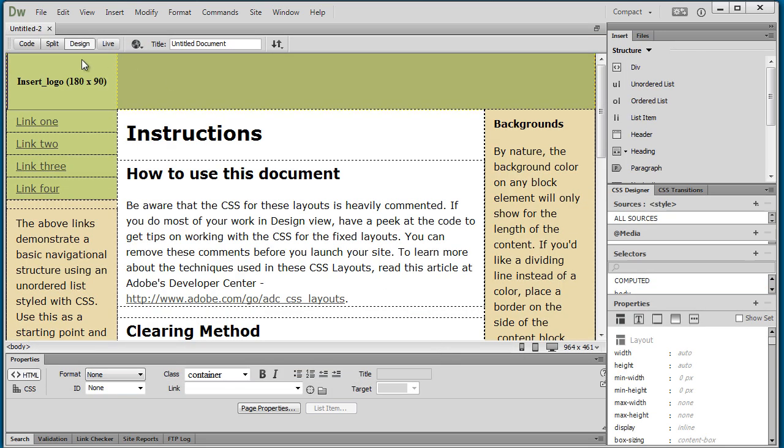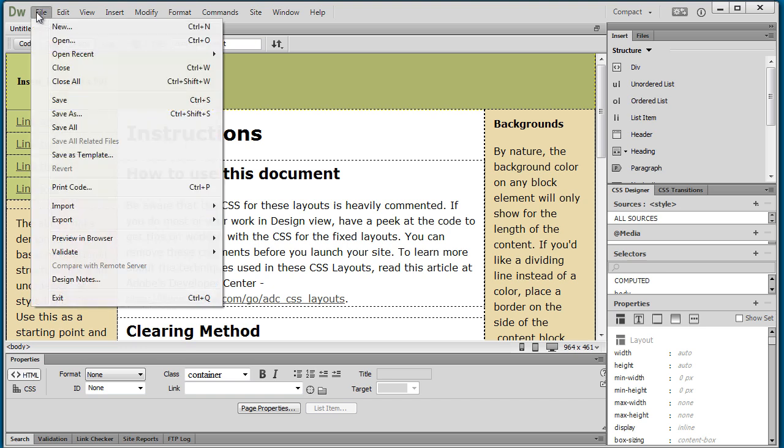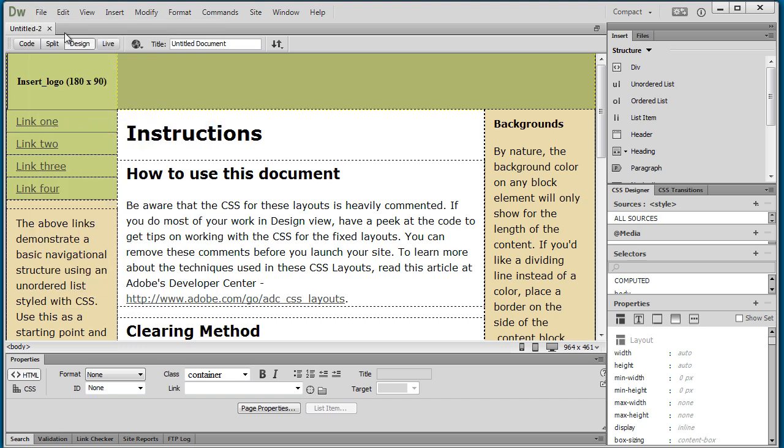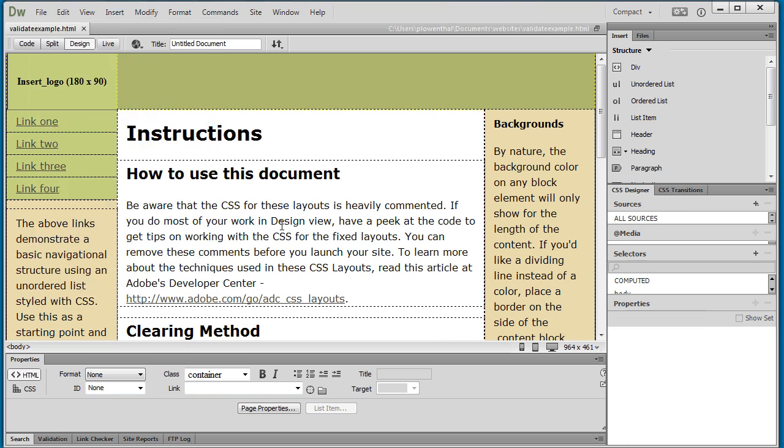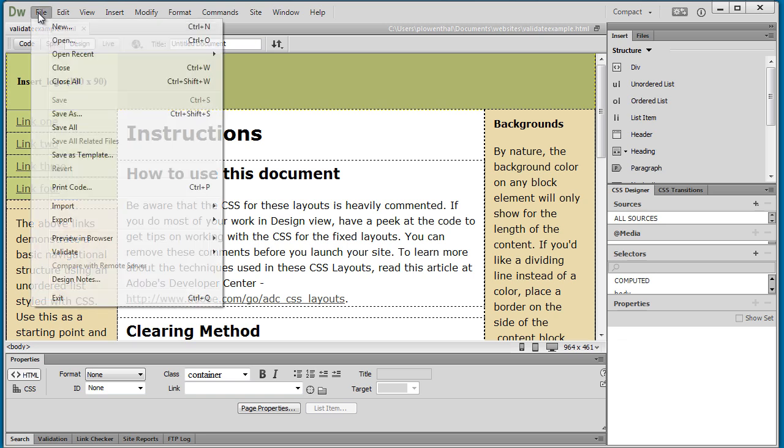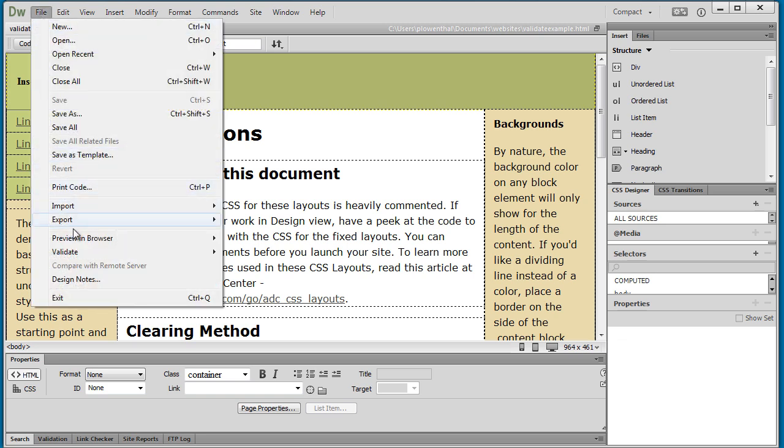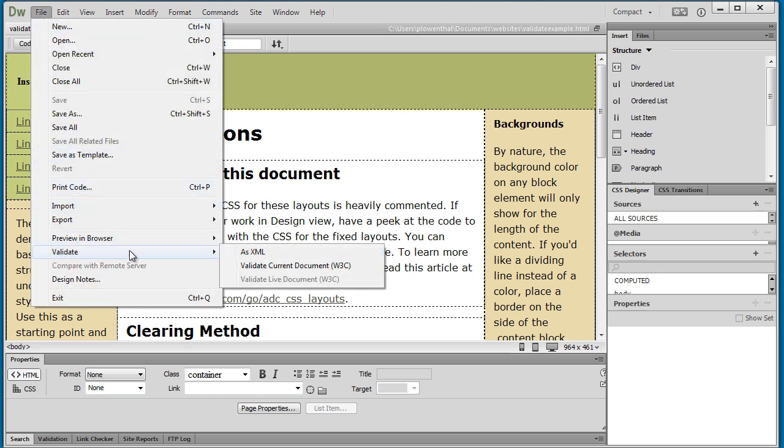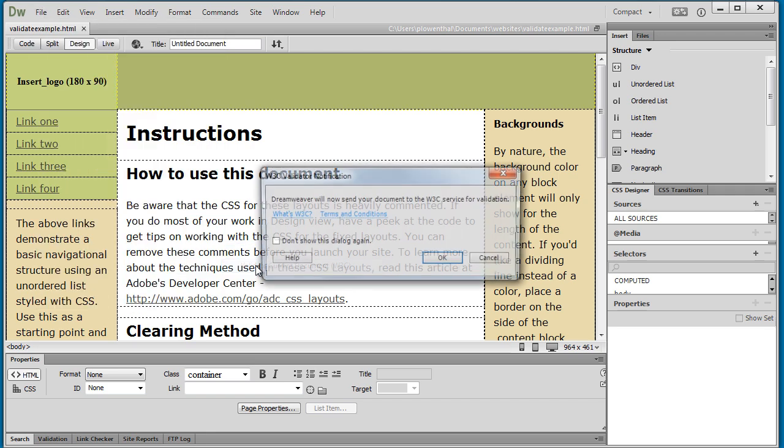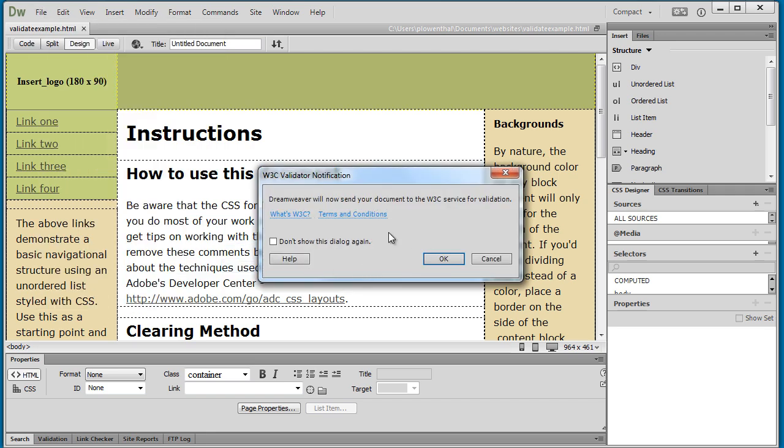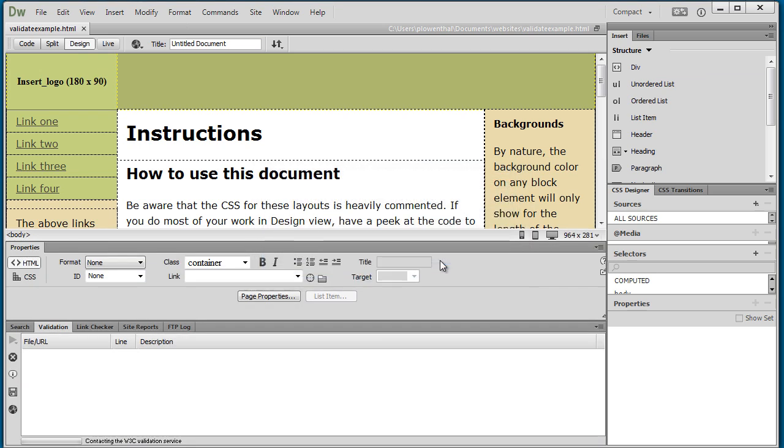With Dreamweaver, I'm going to first save this. With Dreamweaver you have the ability to actually validate it right in Dreamweaver. You can go to File, go down to validate and validate with the W3C. It's going to tell you it's sending its information and then done, here it'll show you where you have an issue.